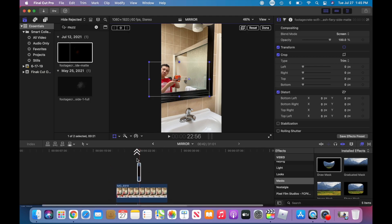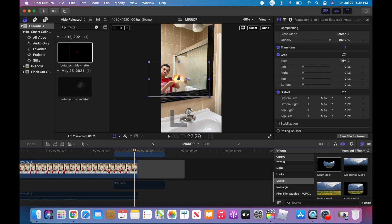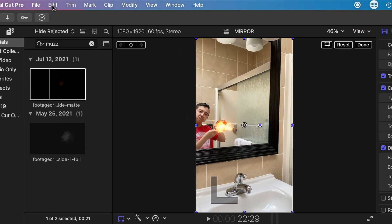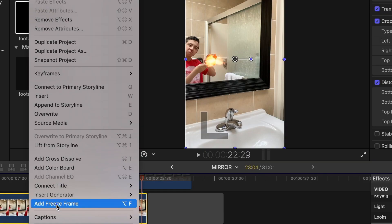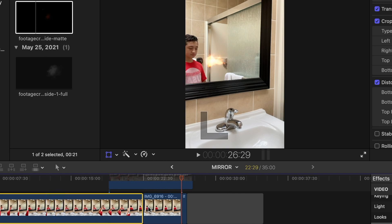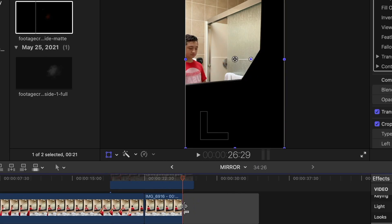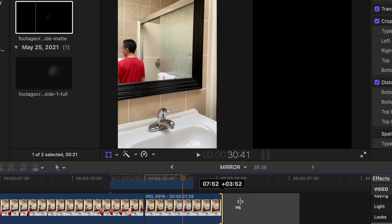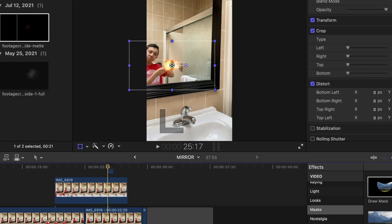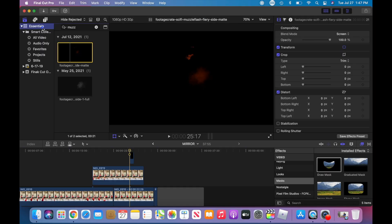The frame on the bottom, this one, we're gonna go to edit, click add freeze frame, and there we go. So we have this clip way longer. We can extend it to as long as we want, and the moment that the muzzle flash is there, basically the shot, we could be even more creative now.